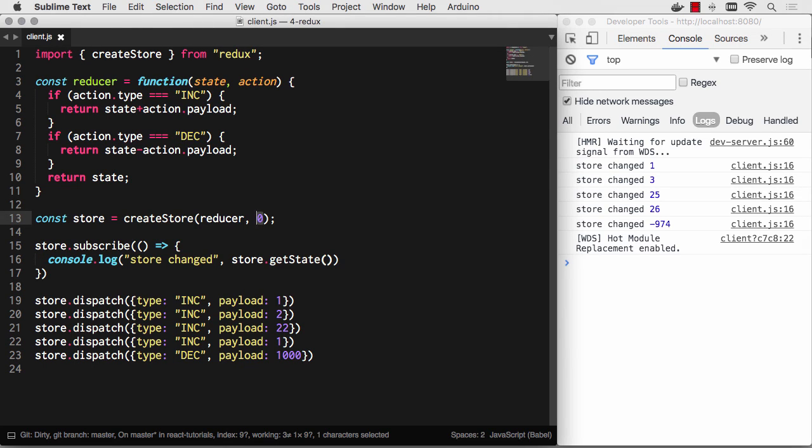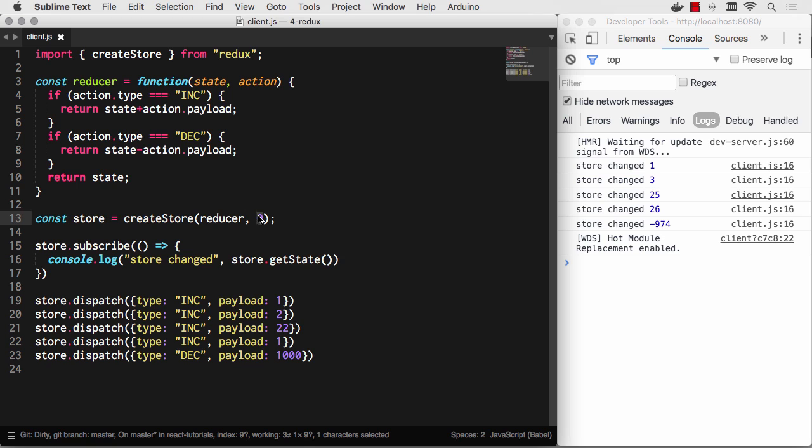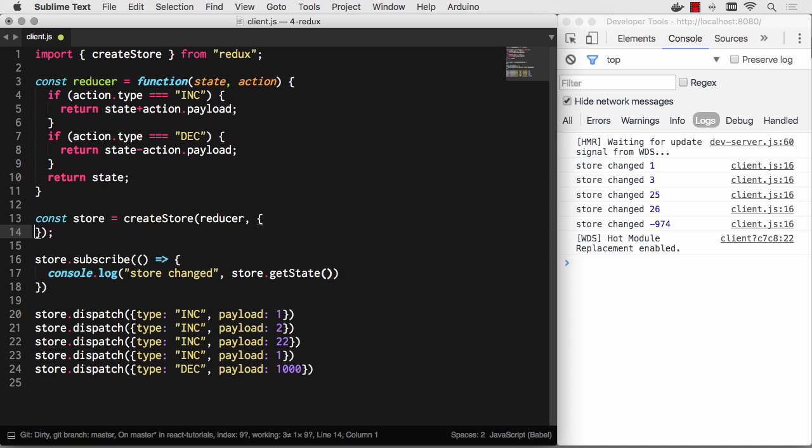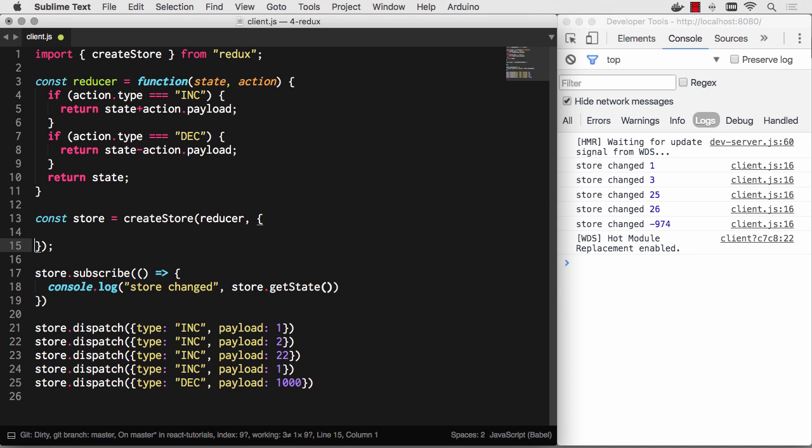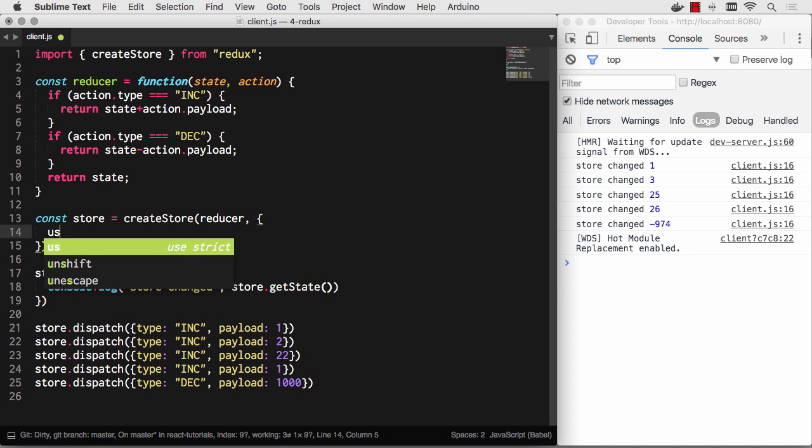Right now we have a basic Redux application with a really simple reducer and a store with just one value for data. But that's not really a real-world example because an application has much more than one piece of data for its values. You'll have an object that has much more information to it.